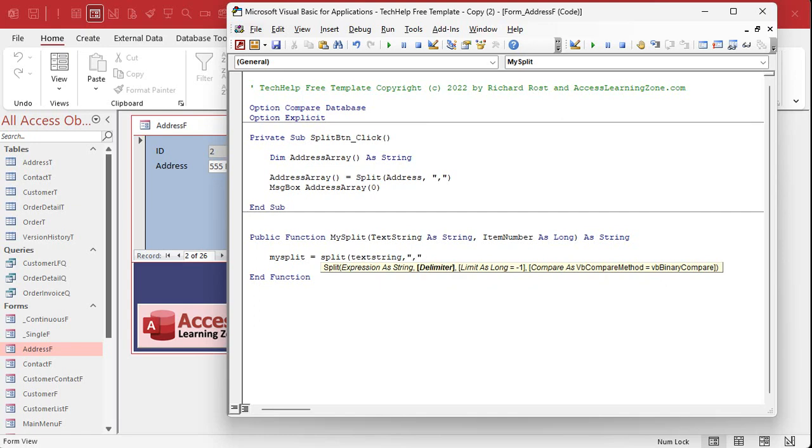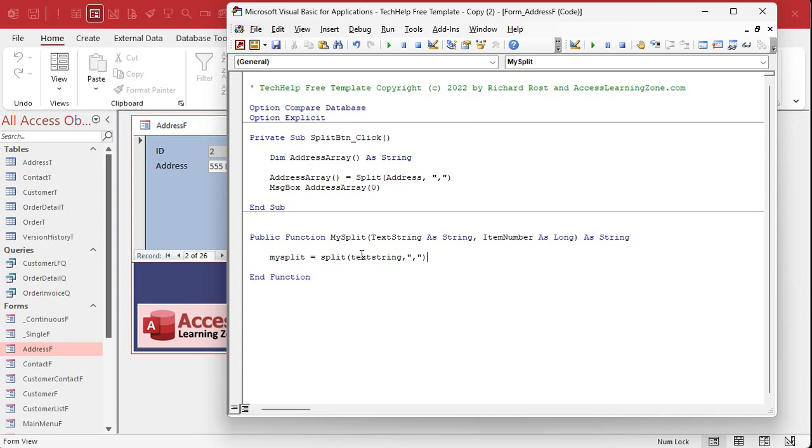And in the middle here we need one command. My split equals split - the actual split function - what are we splitting? Text string, comma. What's the delimiter? A comma. You could add that as another parameter up top too if it's not always commas. If you can use spaces or semicolons or whatever, I'm just keeping it simple. And then which item of that array do I want? I want item number like that.